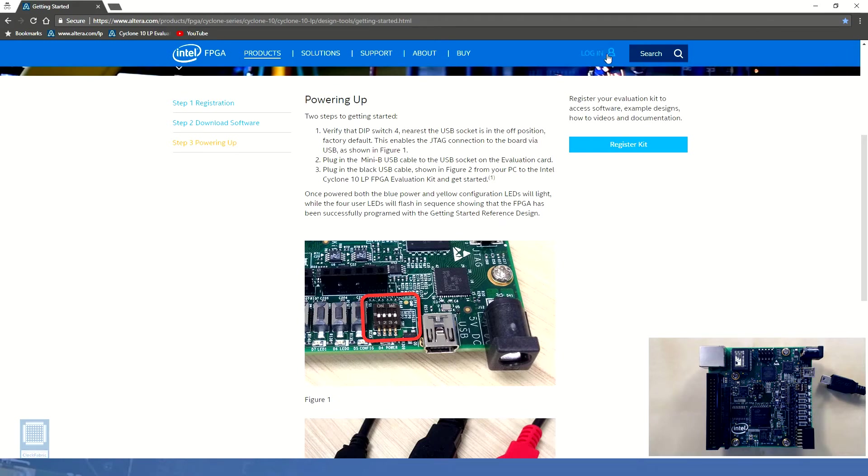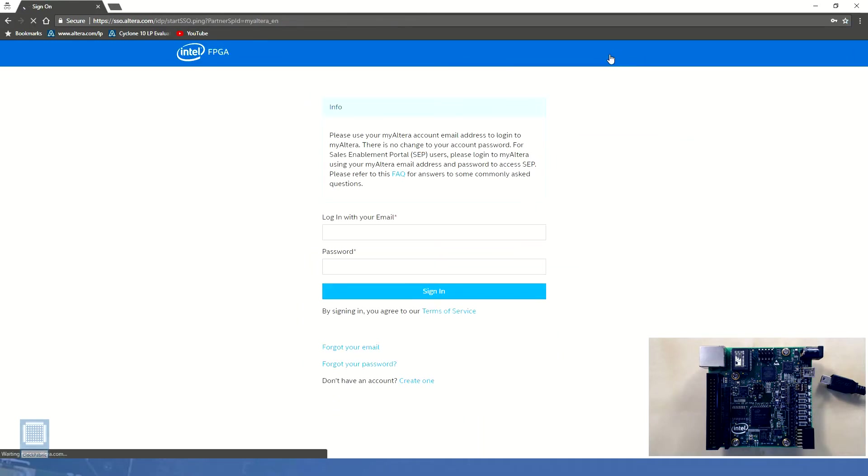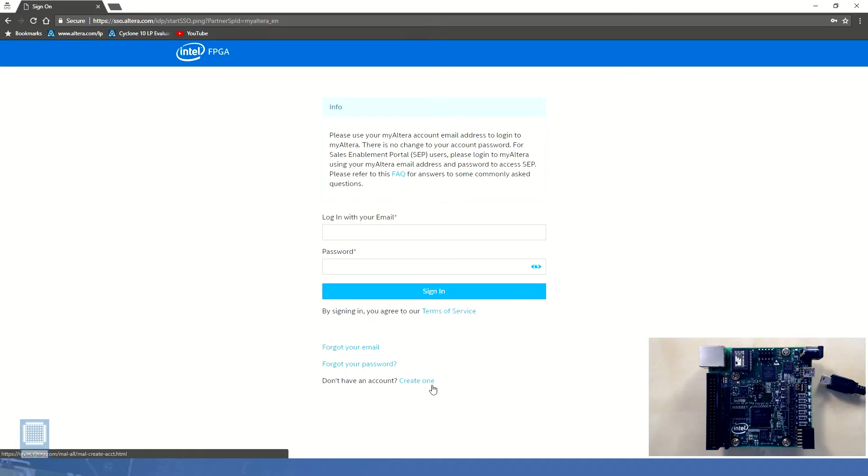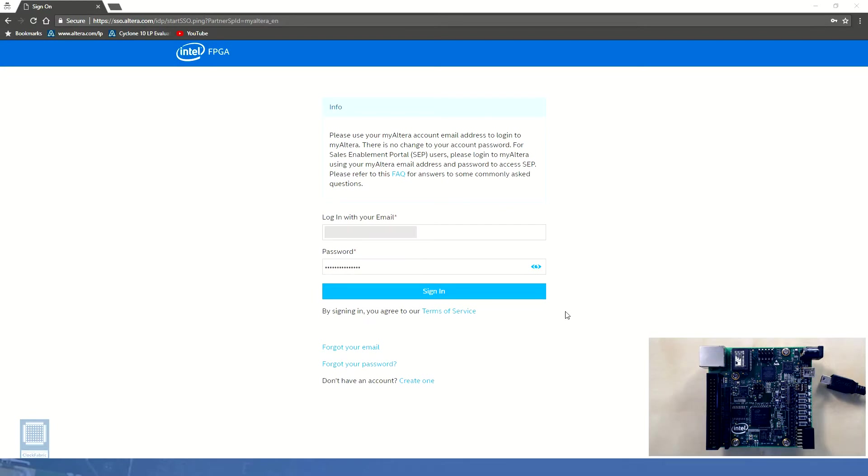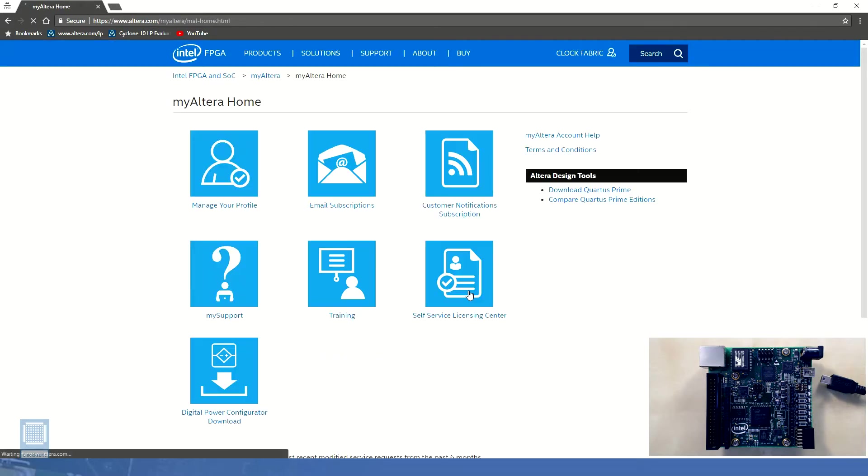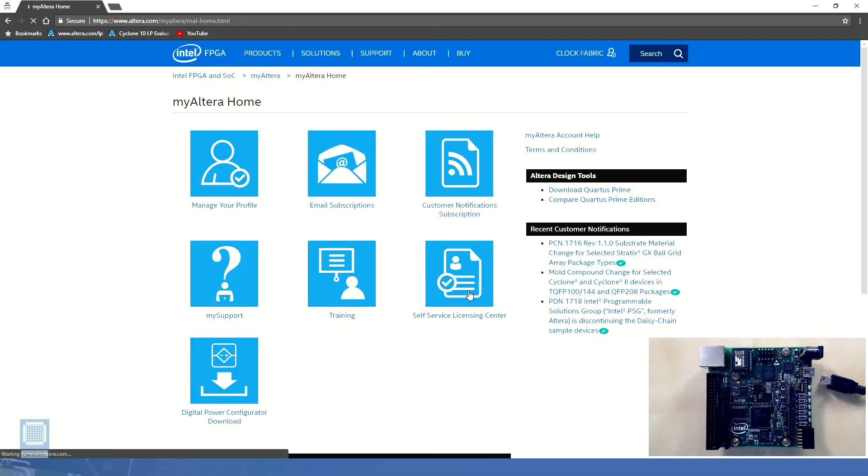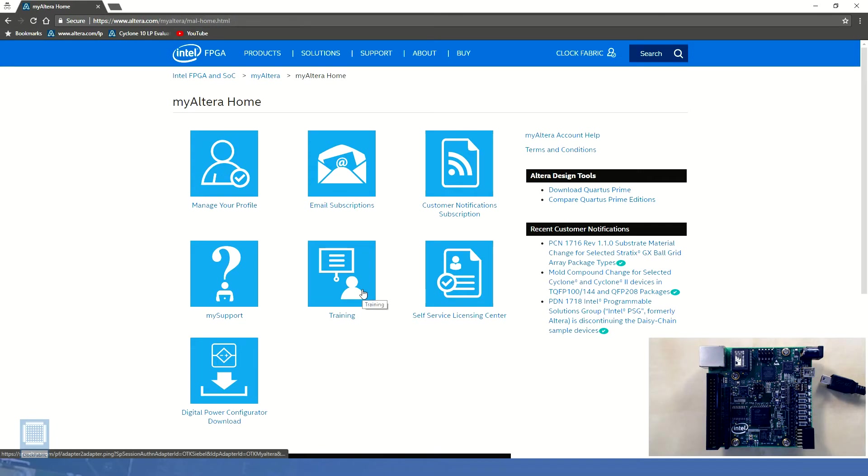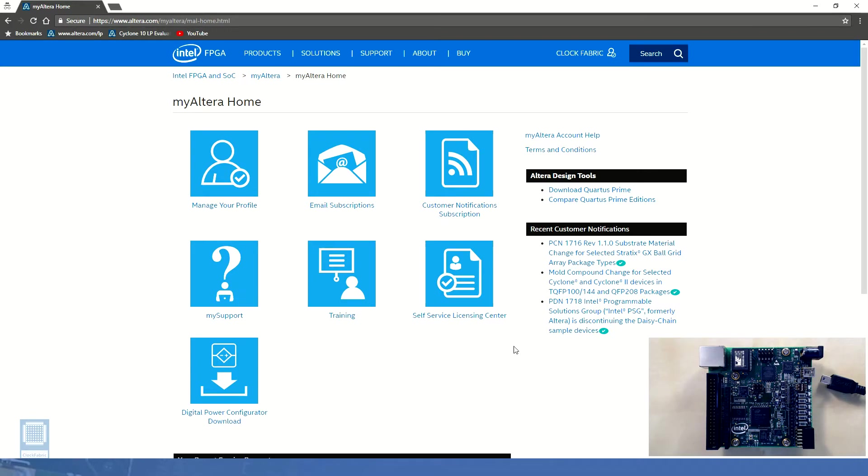Let's create an Altera account by following the login link at the top right corner of the page. A new account can be created by clicking on this create one link at the bottom of the sign-on page. After successful registration we can log in to our my Altera homepage. Here we can find a massive amount of information including training materials and links to the official documentation. We will keep coming back to this page for reference as we move along with this course.